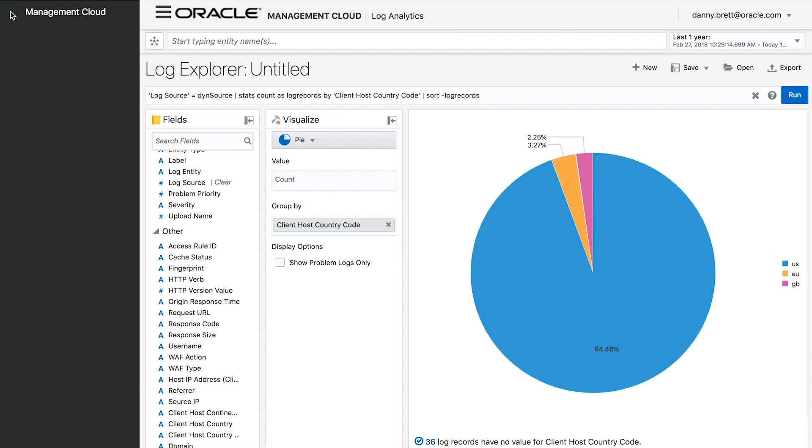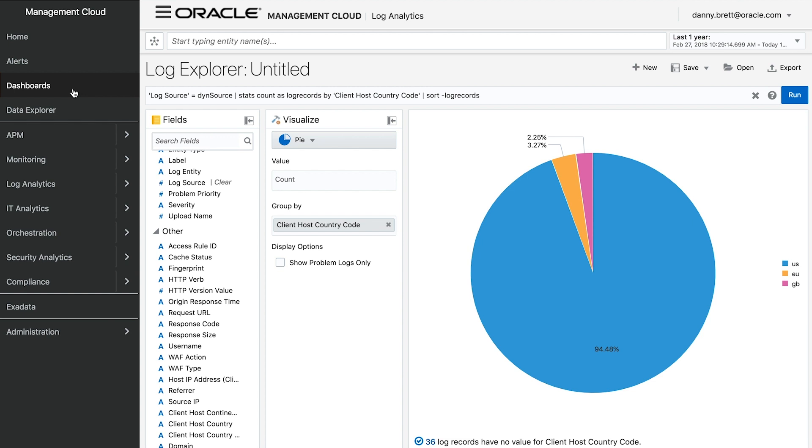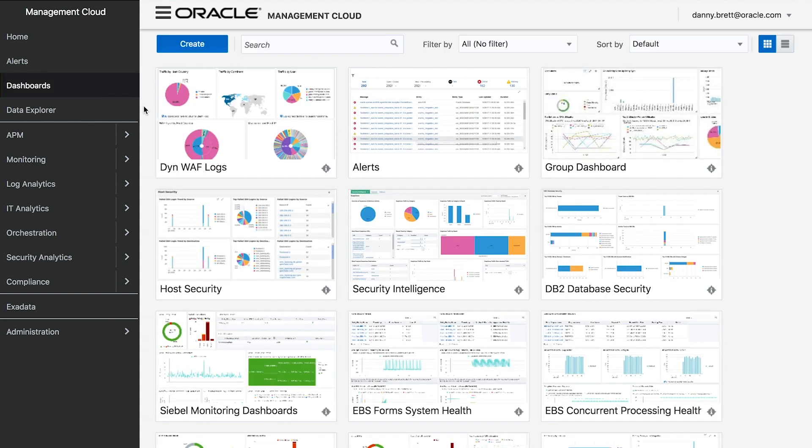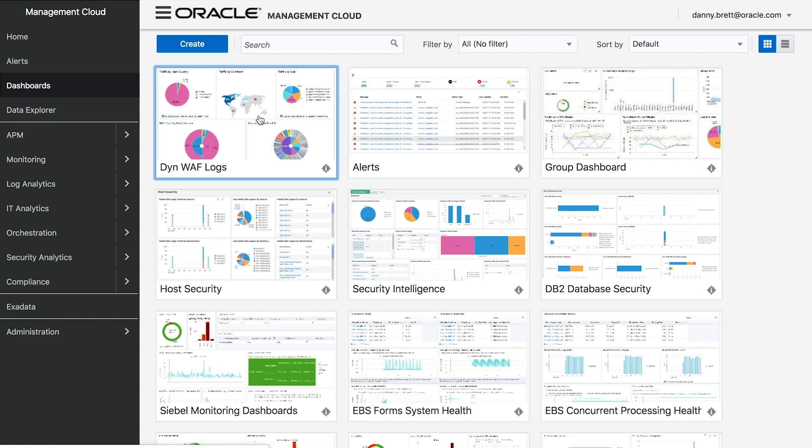At this point I can transition over into my dashboards console and look at the actual dashboard that I've created for these Dyn web application firewall logs. Drilling down into this, we see that initial visualization surrounding traffic by country, seeing that it's predominantly coming from the United States.